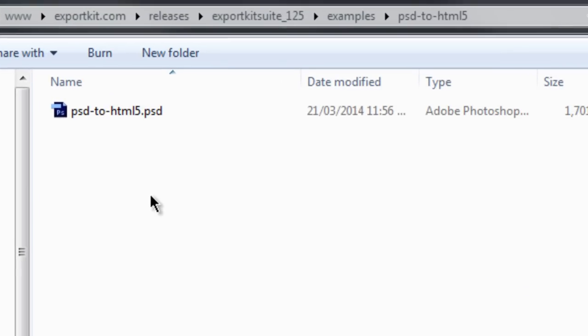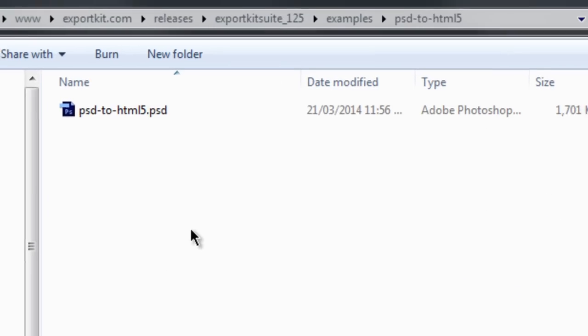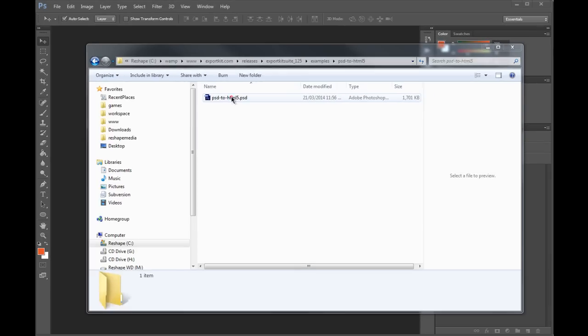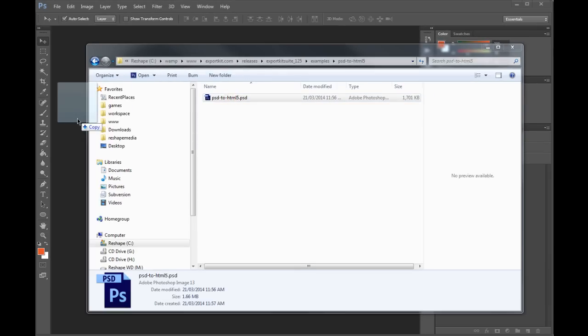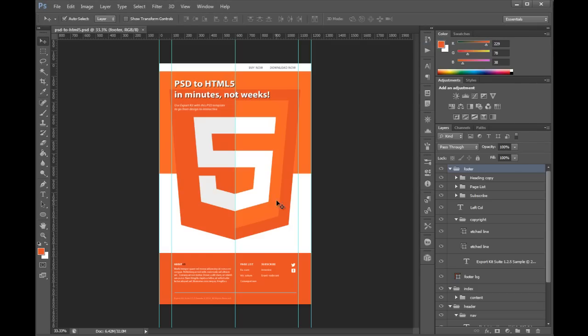Hi, my name is Richard Pennycook and welcome to Export Kit. In this example I'll be demonstrating a PSD to HTML5 export using the suite.